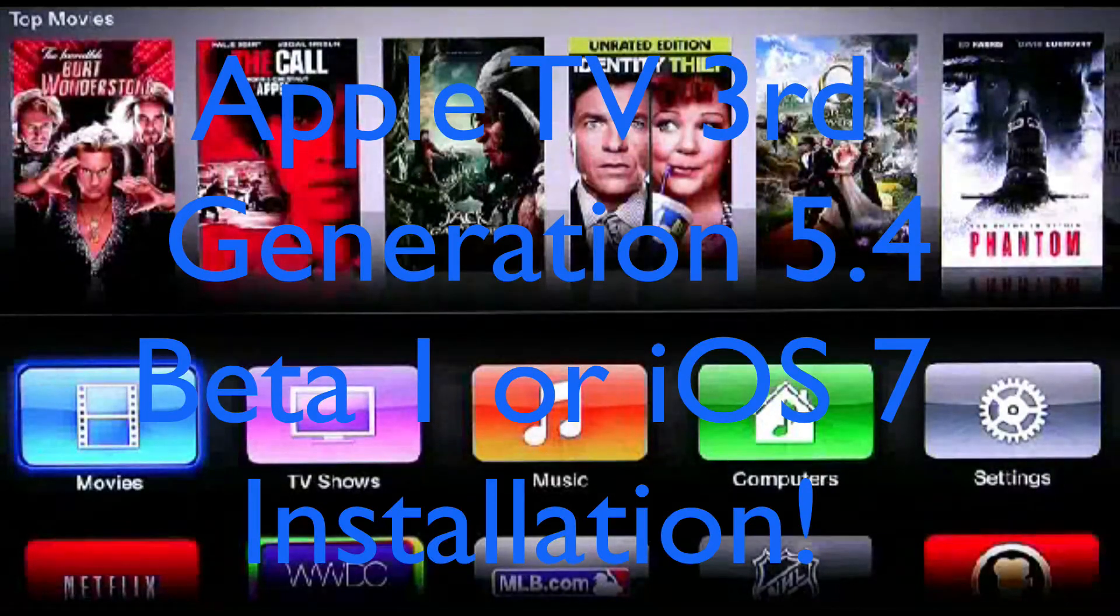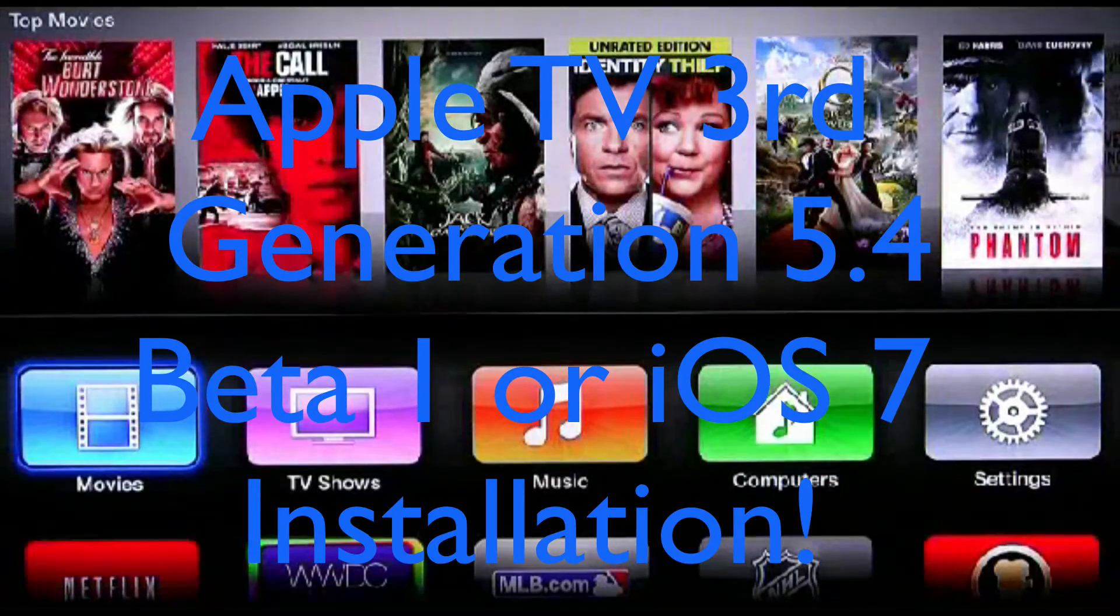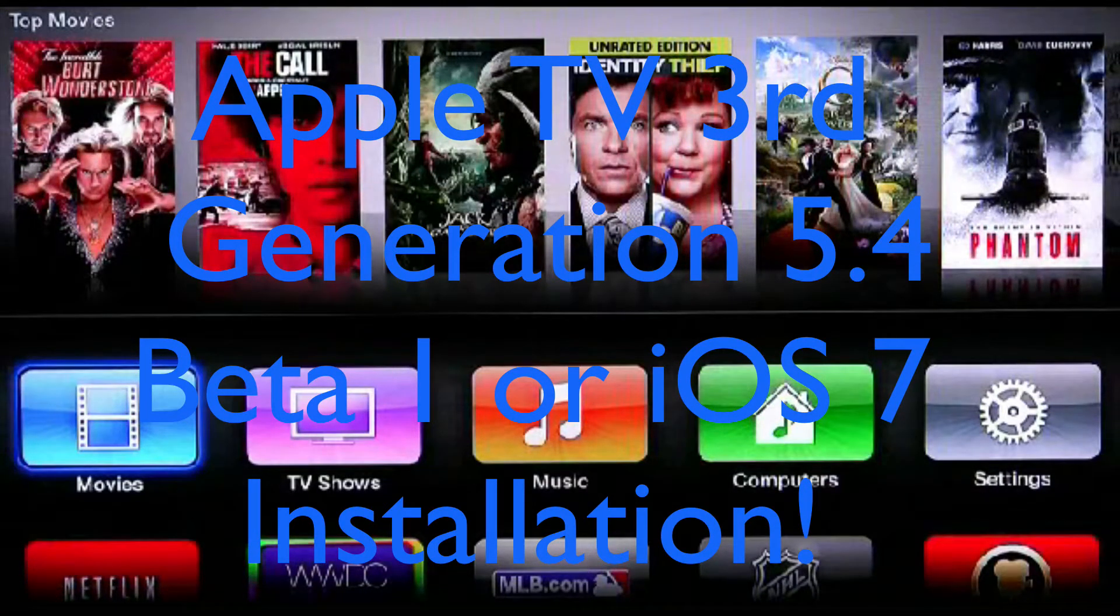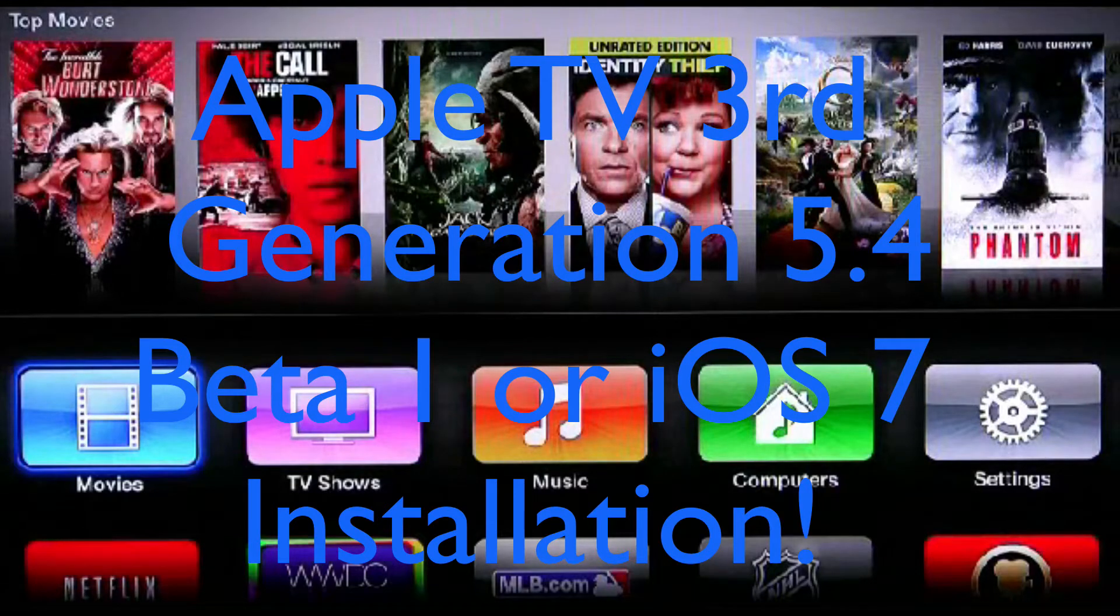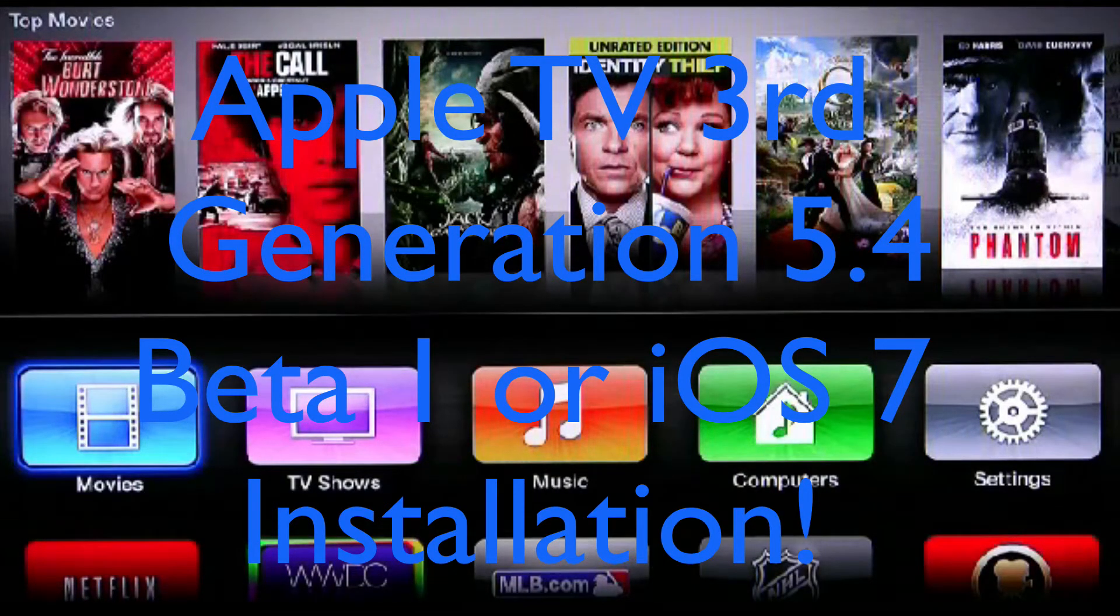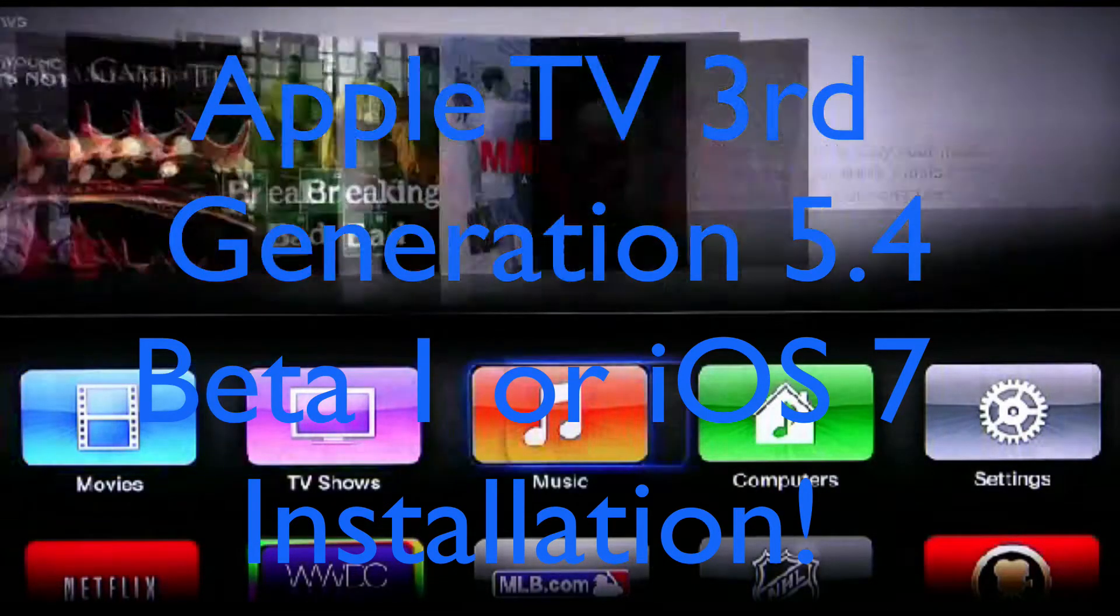Hello everyone, in this video I'll be showing you how to get iOS 7 or version 5.4 beta on the Apple TV 3rd generation.